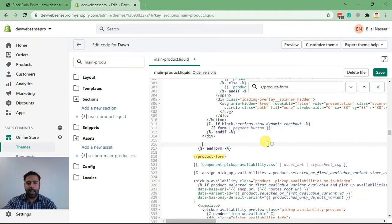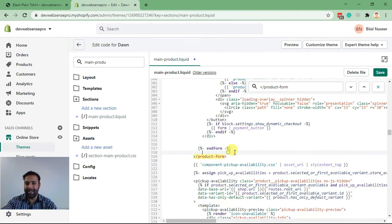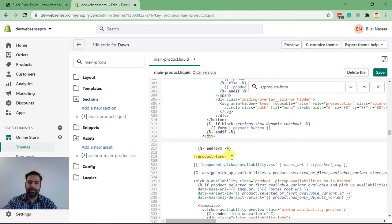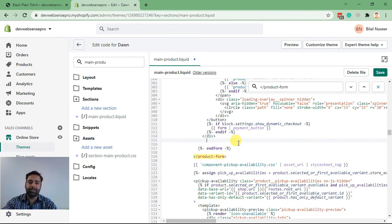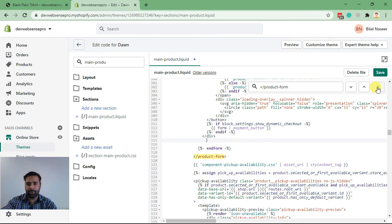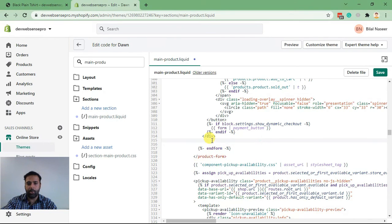And paste it before end form. Make sure to paste it before end form because if you add it somewhere else, you won't be able to pass on the value to the checkout page. Now let's paste in the field code.